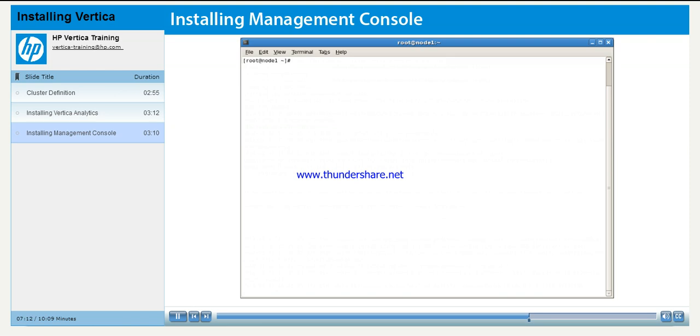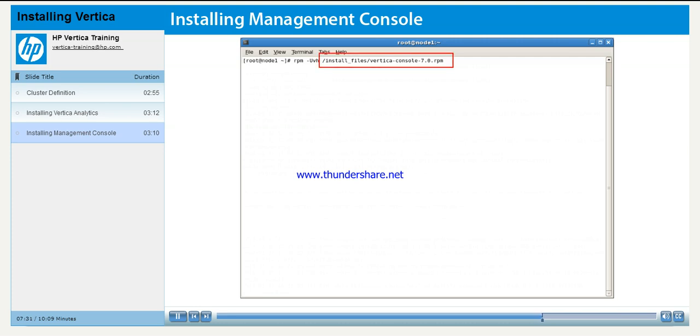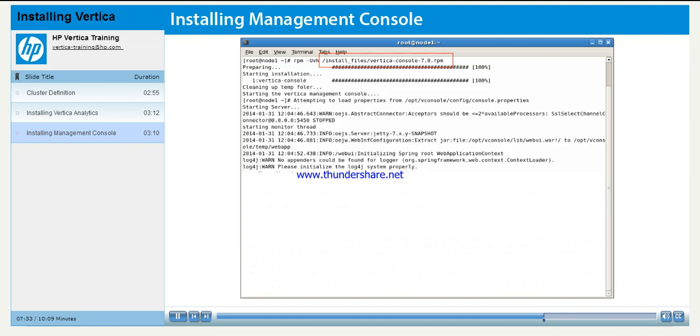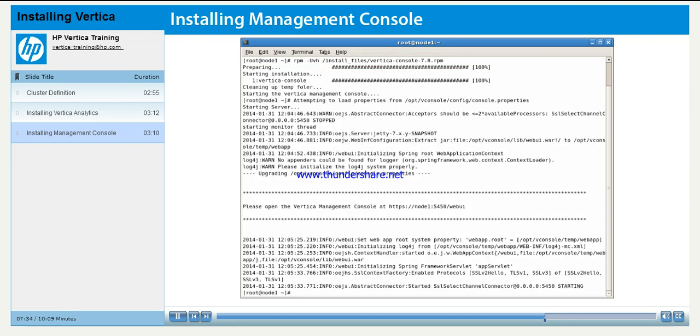The Management Console provides a graphical overview of your cluster. Unlike the Vertica Analytics installer, unpacking and installing Management Console is done in one step. As the user root, run the command rpm-vh with the full path to the installation file. When the Unix prompt appears, you are ready to configure the console. You begin the configuration by navigating to the stated URL in your browser.